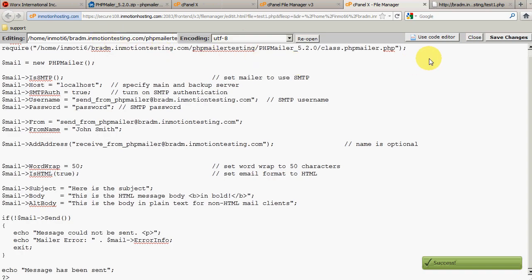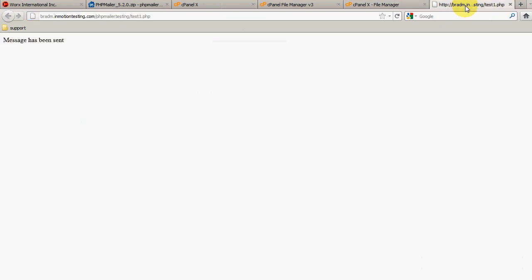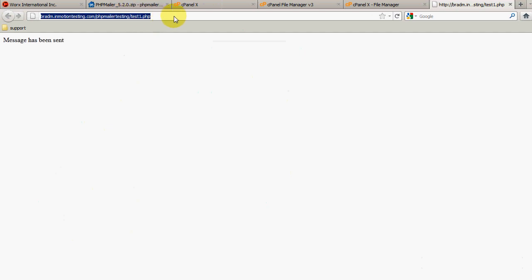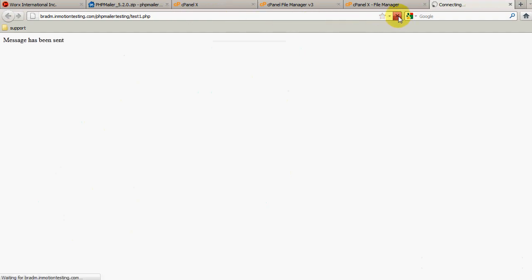I already have the script open in a new window — as you can see, it's bradm.inmotiontesting.com/phpmailertesting/test1.php. To run the script I'm going to go ahead and refresh the page. And as you can see, it says 'Message sent', so the message should have been sent successfully.